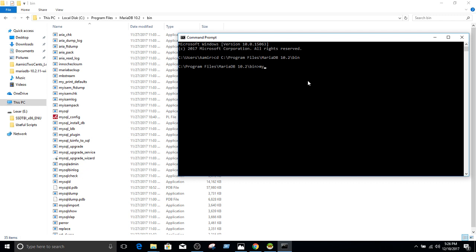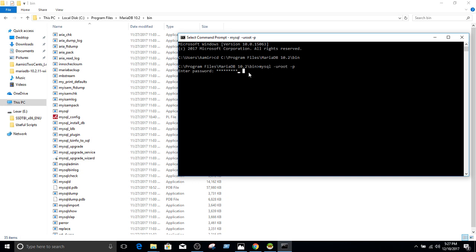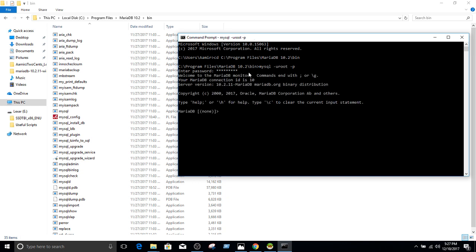And once you are in the bin, you will write mysql -u root, because that's our user, and then -p. So the way with providing -p, when you hit enter it will ask for the password. So we are providing the password for the root, as our user is root right here. So once I provide that password, it will connect to the MariaDB.